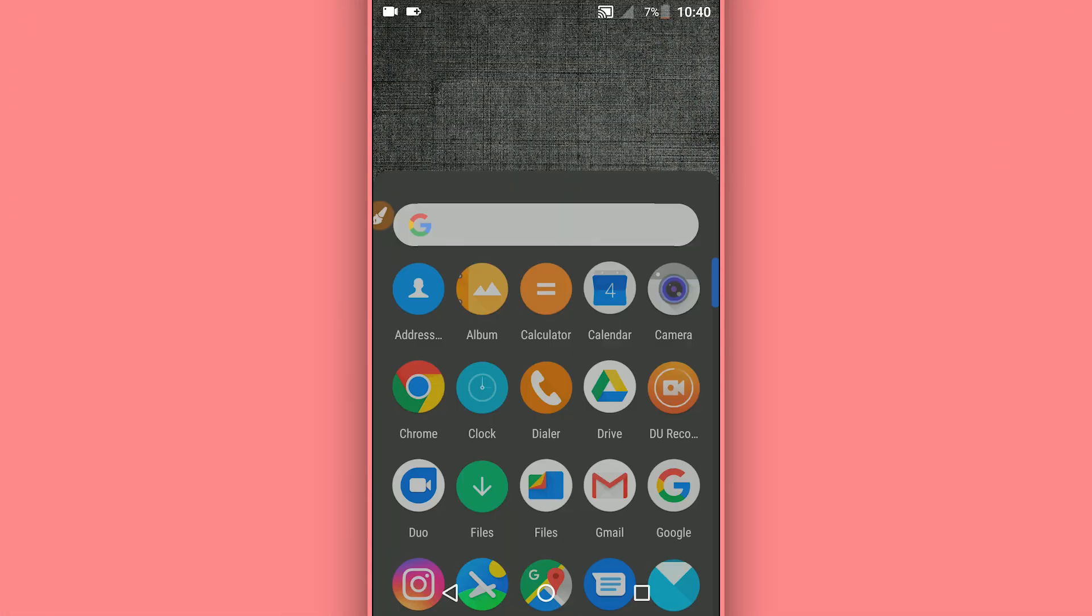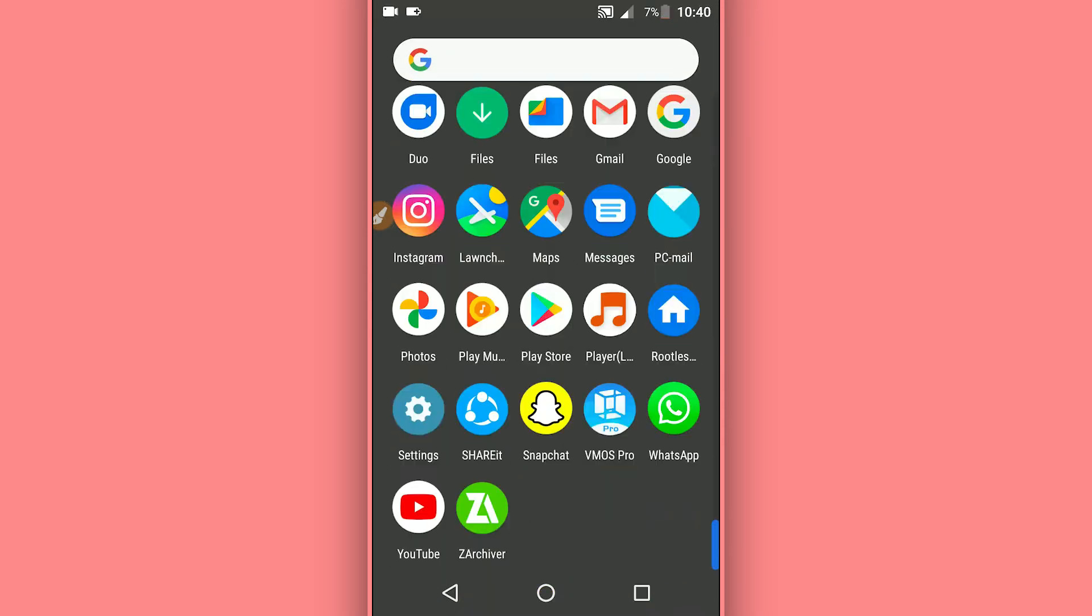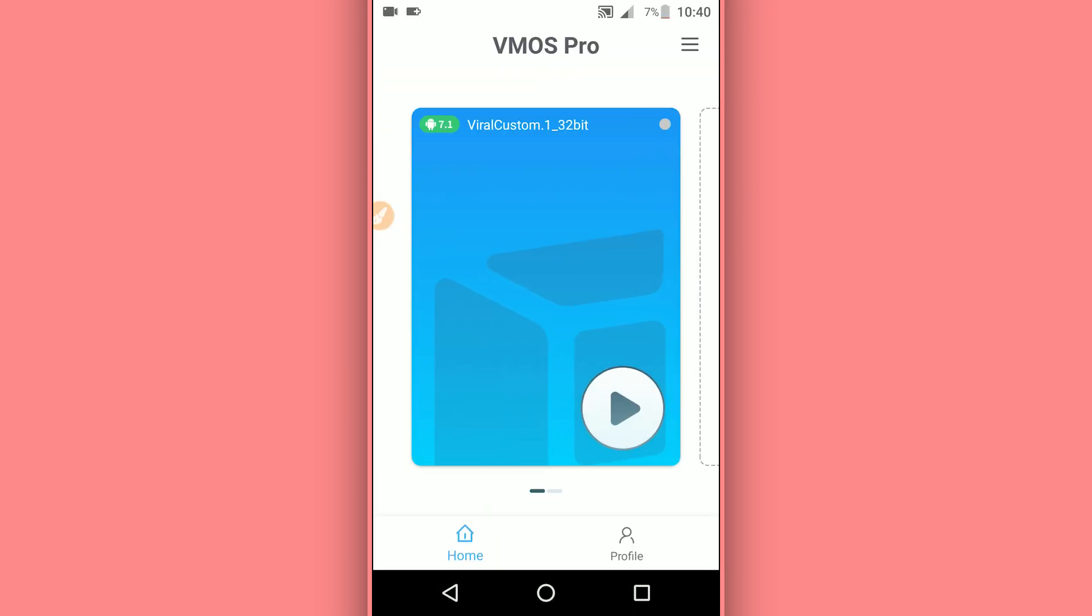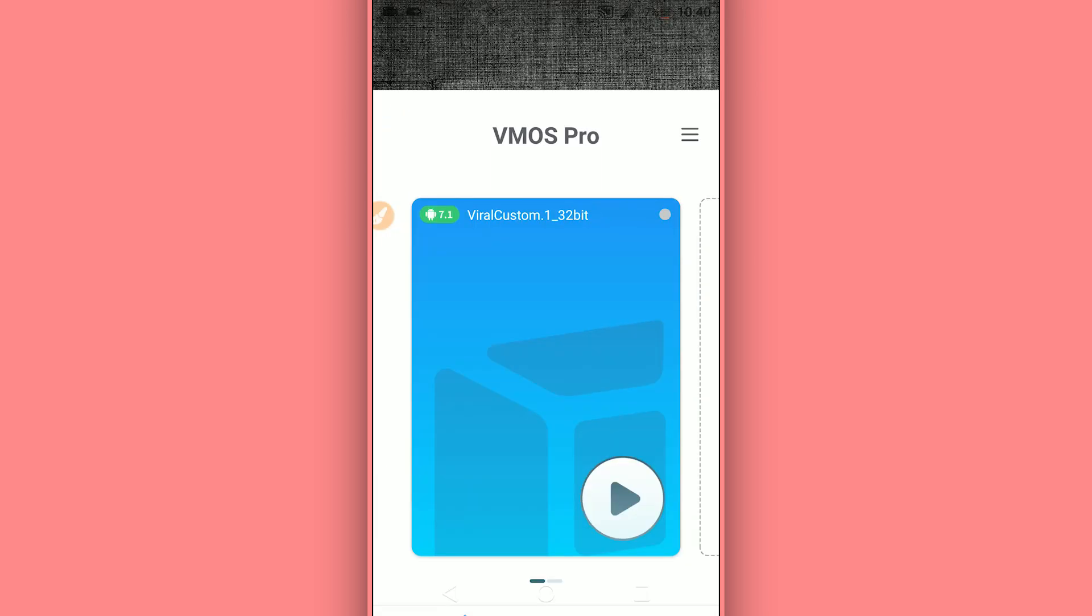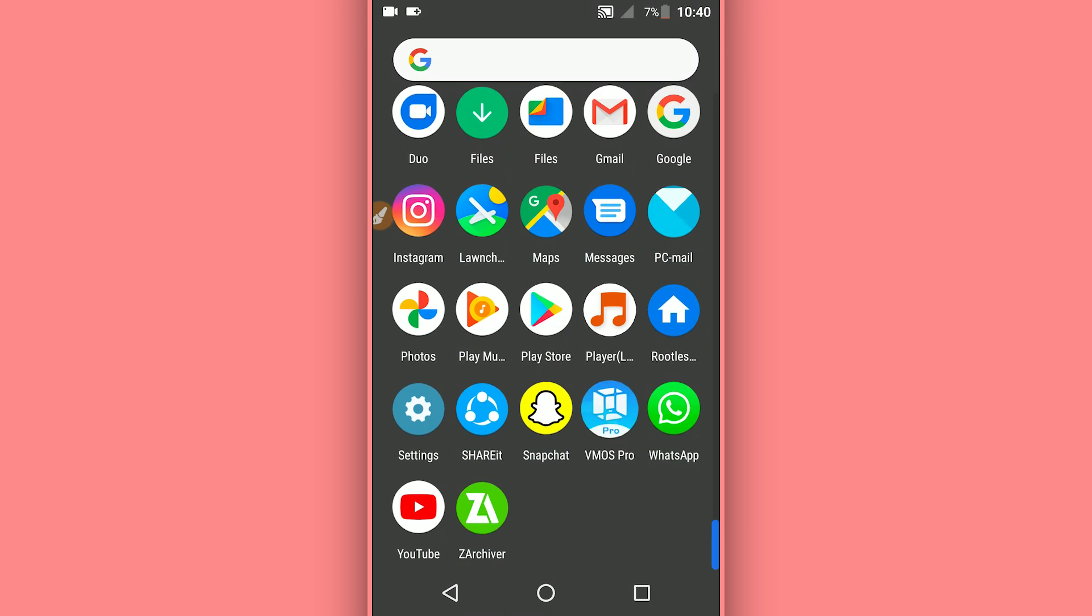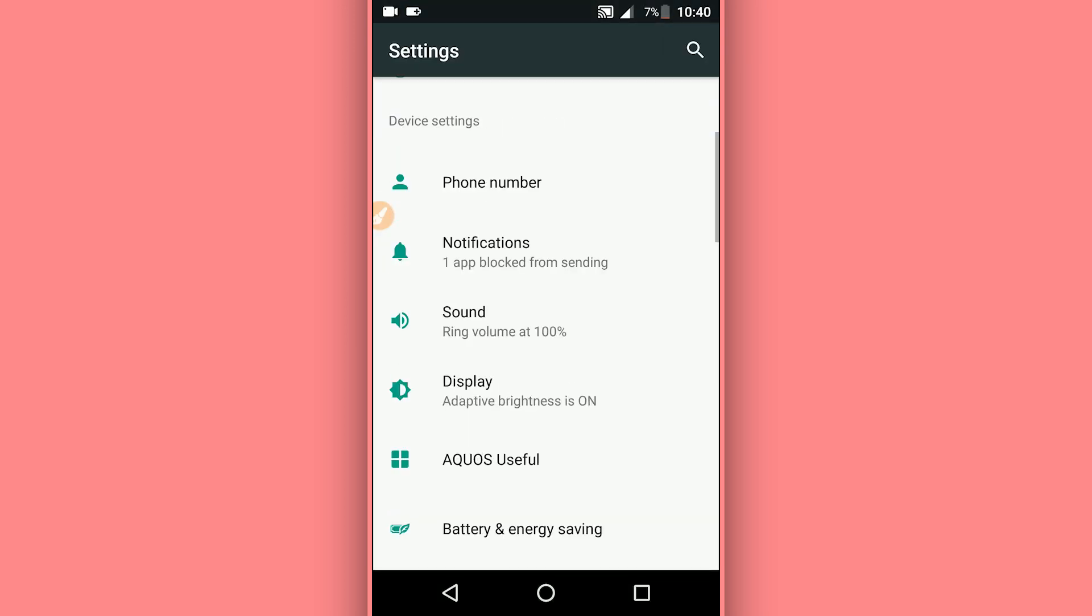I'm going to be sharing with you VMOS Pro custom ROM with all premium features unlocked. I'm going to be using this version of VMOS Pro. If you want to use the same version, I'm going to provide the link as well.